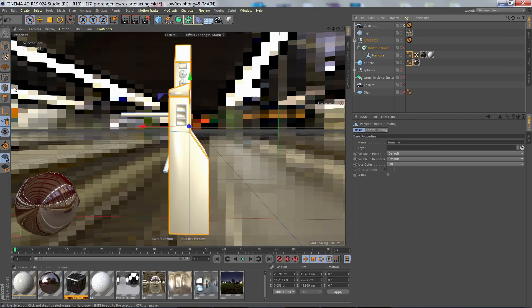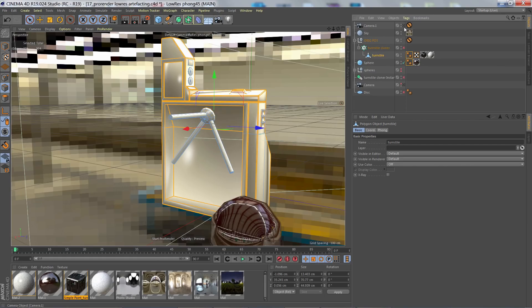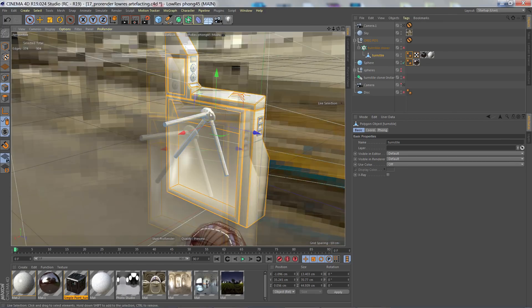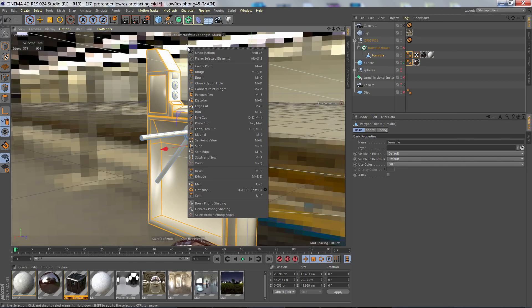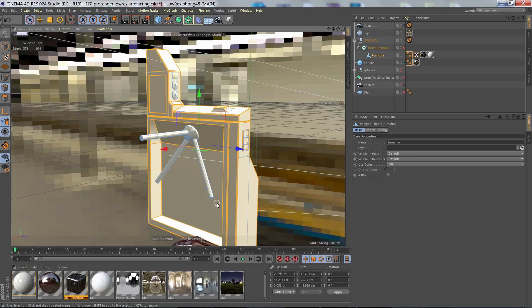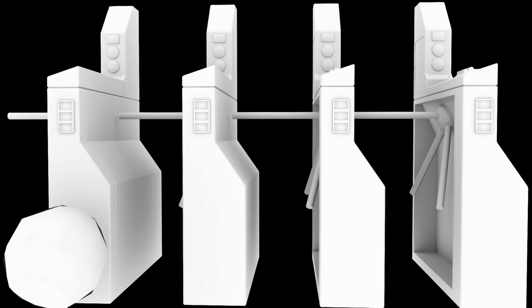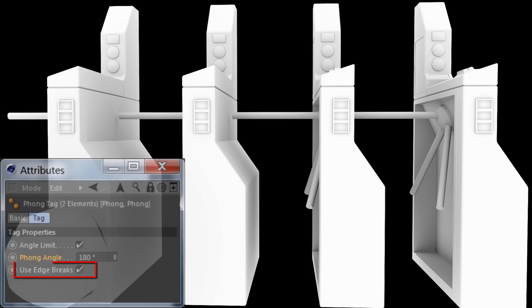Here are the edges I want to have broken phong shading applied to. Now I just right click, select break phong shading, and now here's the render with those broken phong edges. Note that the setting 'use edge breaks' must be enabled or checked on for this to work.